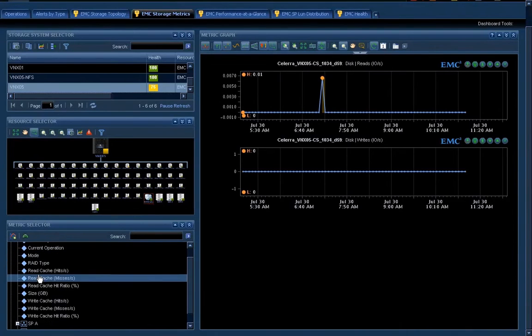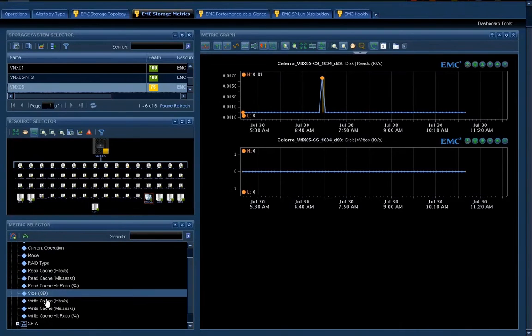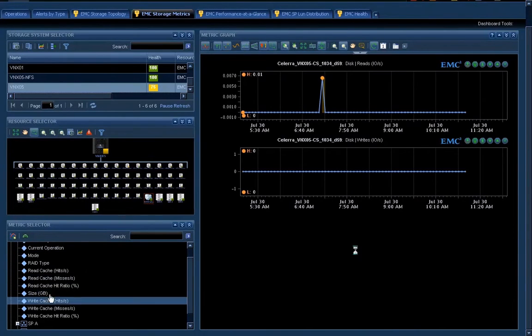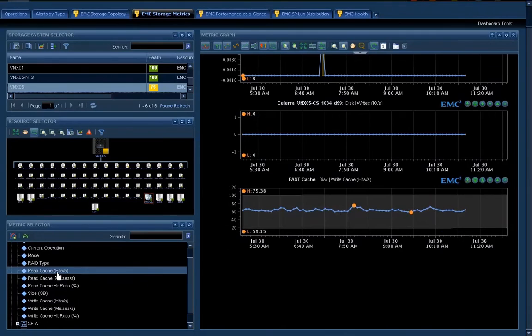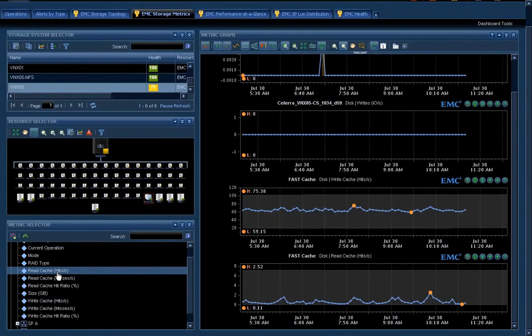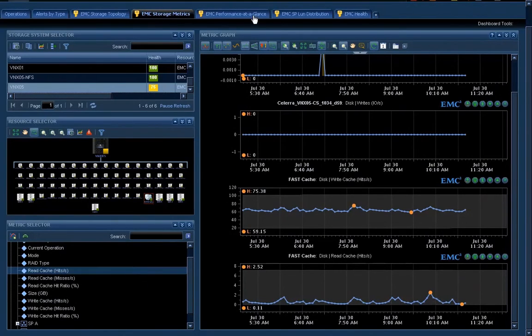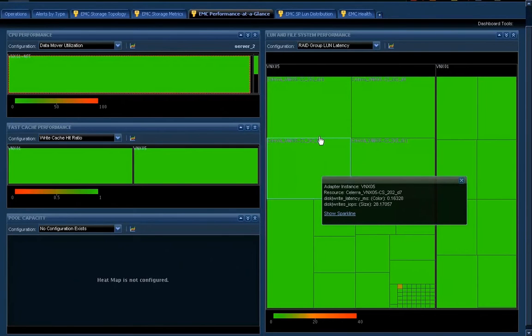So if we go and take a look, we can see individual metrics and you can see how those have been trending over time, read cache, hits, misses, and very rapidly build a little dashboard for yourself.